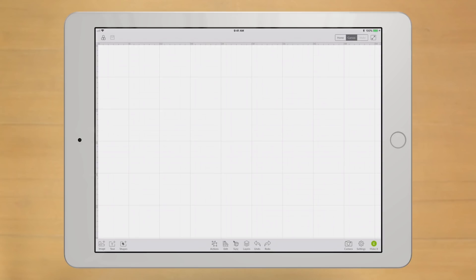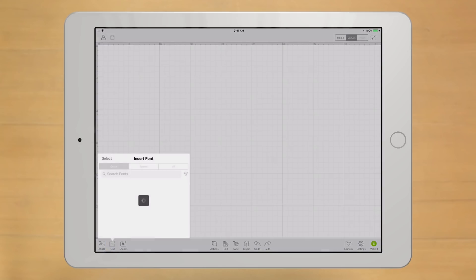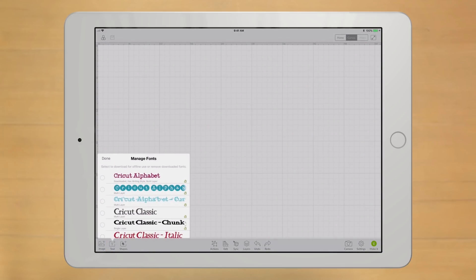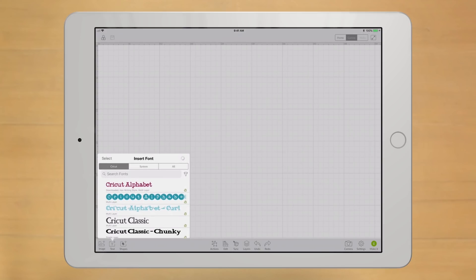Downloading fonts is just as easy. First, tap the text icon. Then the Select button. And tap each font you want to download. Followed by Download. Easy.